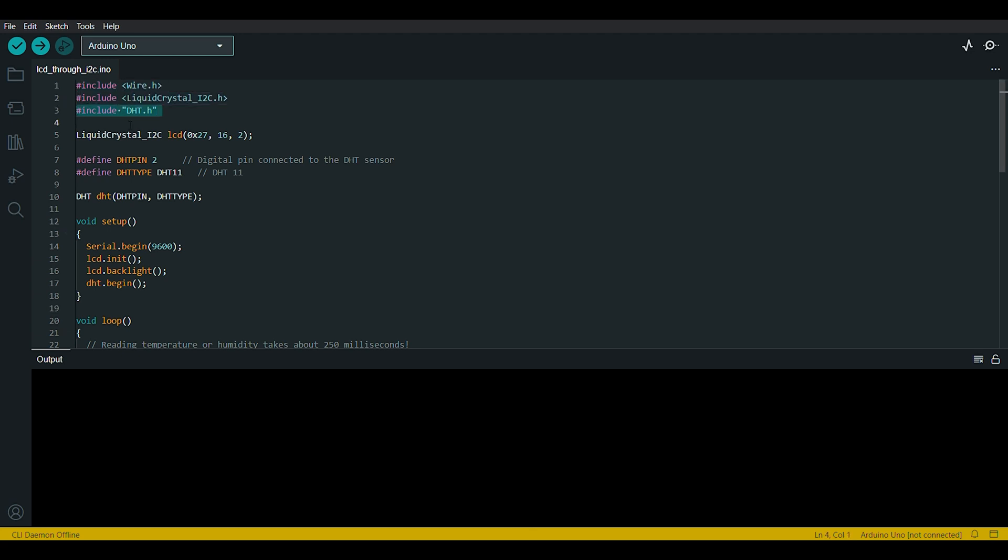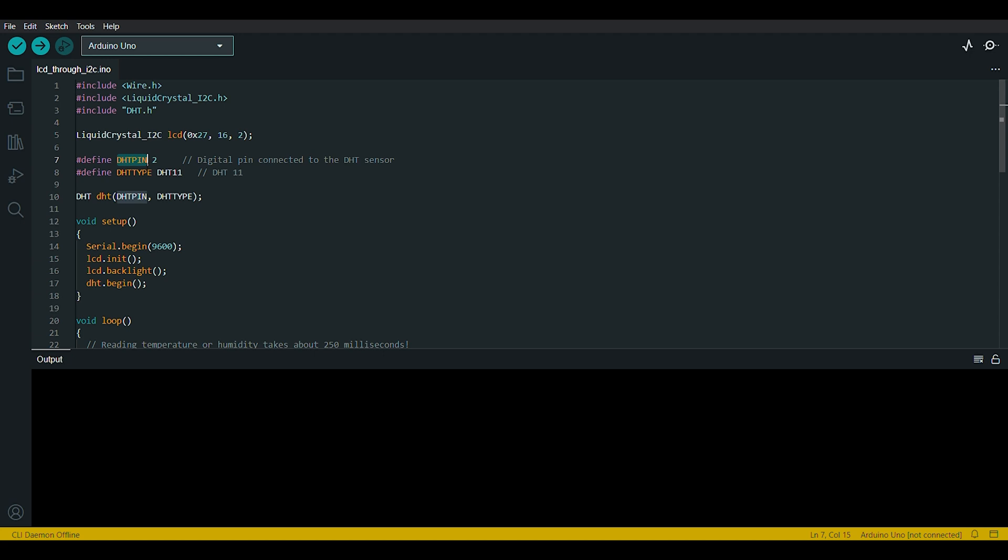This line creates an instance of the LiquidCrystal_I2C class called LCD. It initializes the LCD display with the I2C address 0x27, 16 characters per row and two rows. These lines define constants DHT_PIN, where the DHT sensor is connected, in our case the second pin, and DHT_TYPE, the type of DHT sensor, in our case it is DHT11.